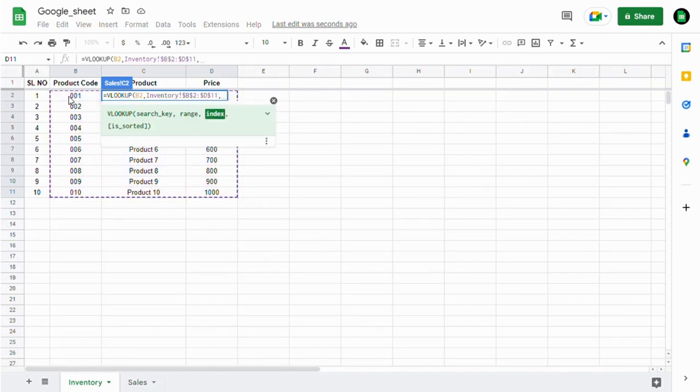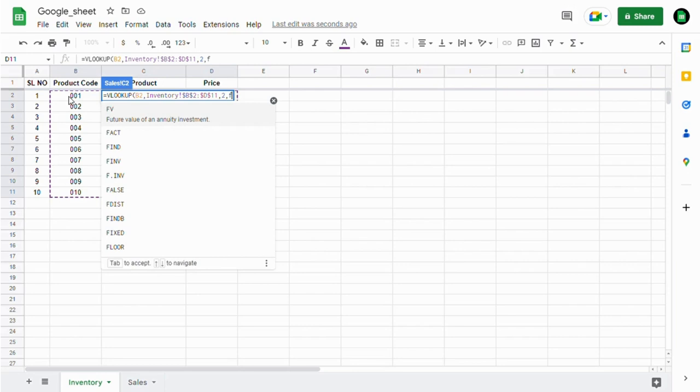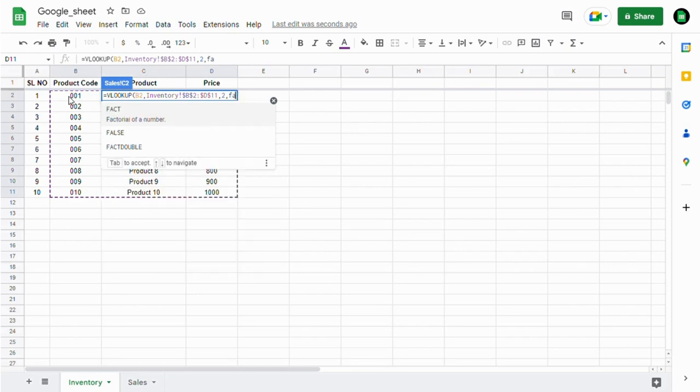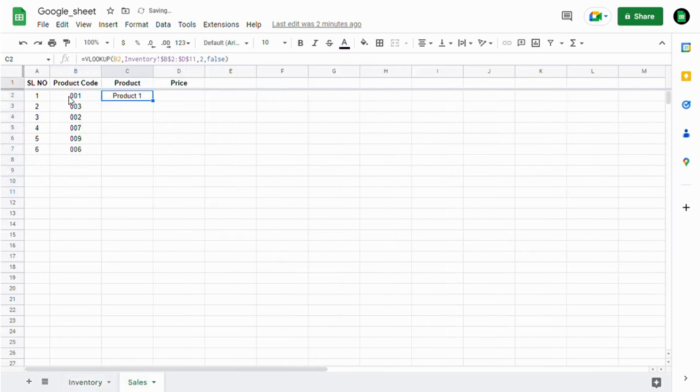Now I'm going to pull the product details. It's in the second column, so the index is 2. And I need an exact match, so I enter FALSE.